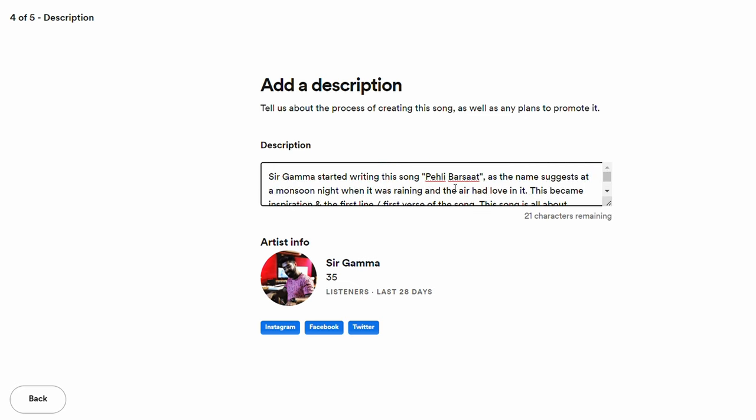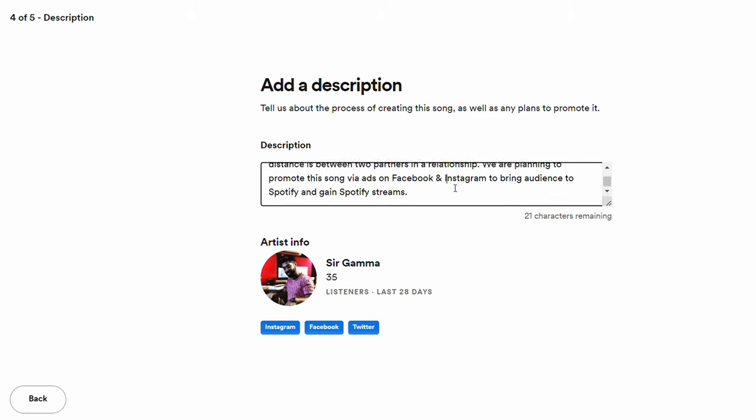In the description I wrote about the inspiration behind the song, its essence, and what it portrays. Spotify also asks about your promotion plans — they want you to make an effort to promote the song and bring listeners to Spotify. It's reciprocal: they place your song in a playlist, you bring audience to their platform.